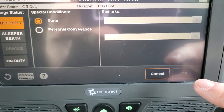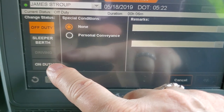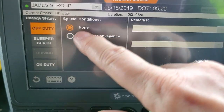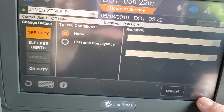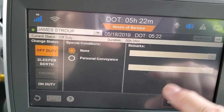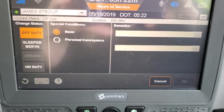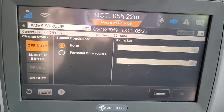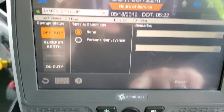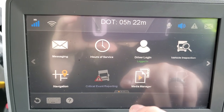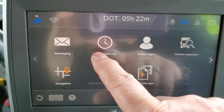When he's done with his 30-minute break, you would hit on duty and then say okay. That covers everything for every time you stop for a break or change drivers — you need to do this screen. Then go back to the home screen. So we've shown you driver login and hours of service; the next thing is navigation.